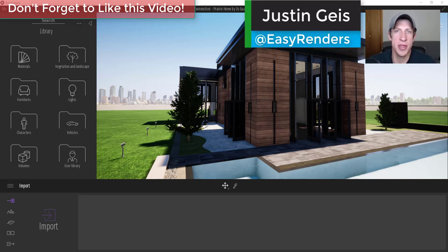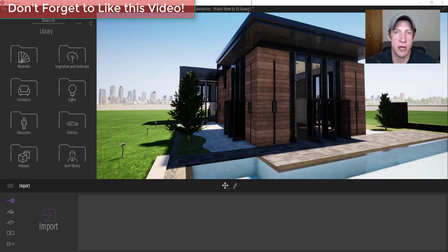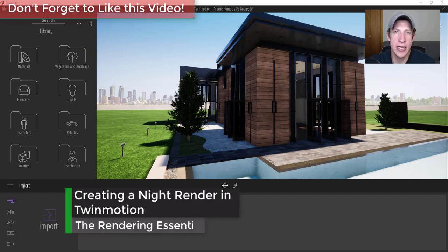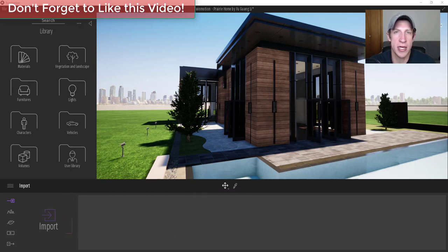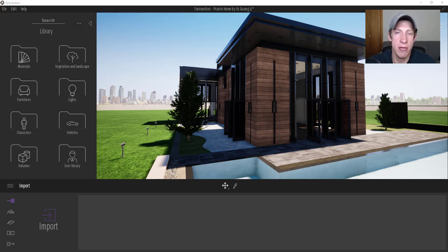What's up guys, Justin here with TheRenderingEssentials.com, back with another Twinmotion tutorial. So in the last video I showed you how to animate the sun moving from daytime to nighttime. We talked about possibly going back and adding lights into this model to make the night render look better. I wanted to make a quick video showing you how I'd start that process so you can set up your night renders to look good inside of Twinmotion.